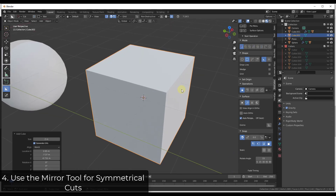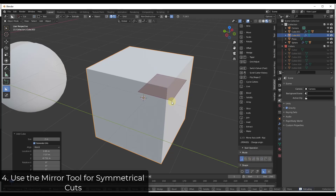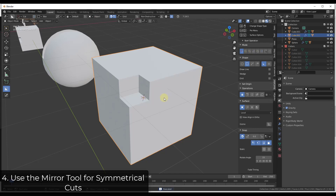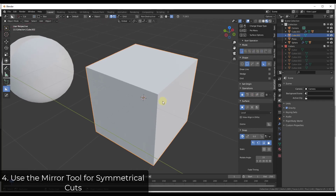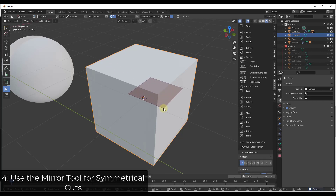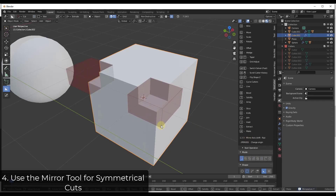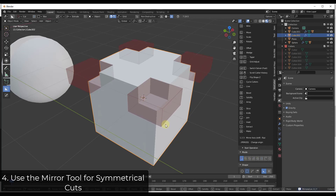Let's say you want to create symmetrical cuts on an object — for example, cutting off all the corners. The hard way is to do this manually and try to duplicate it over and over. But instead, there's a mirror operation, and you can use keyboard shortcuts to activate it. In the list of keyboard shortcuts, there are options for 1, 2, and 3, which mirror along different axes. Hitting 2 mirrors along the red axis, 1 mirrors along the green axis, and 3 mirrors along the Z axis.